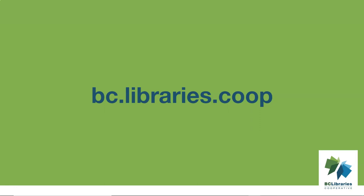Thank you for watching this video. For more information, please visit the BC Libraries Cooperative website.